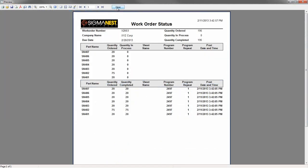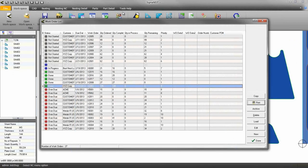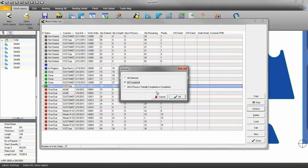You can also remove the finished work orders from this list by choosing the Archive button. Archive all the completed work orders.